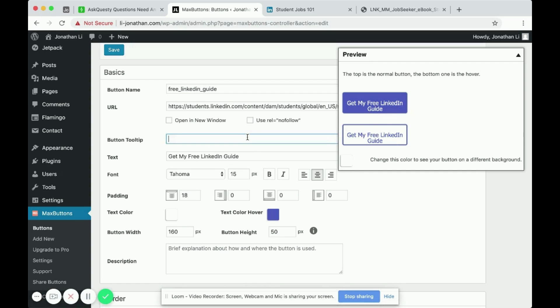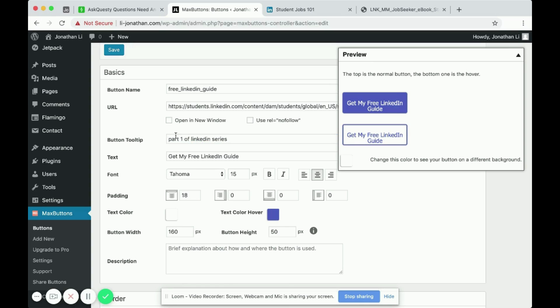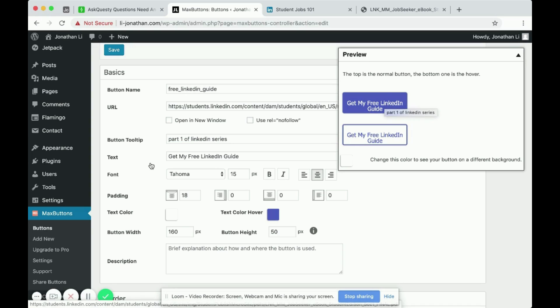So you can change this to whatever you want. So part one of LinkedIn series, for example, if you put something like that, you hover over, it'll say part one of LinkedIn series.